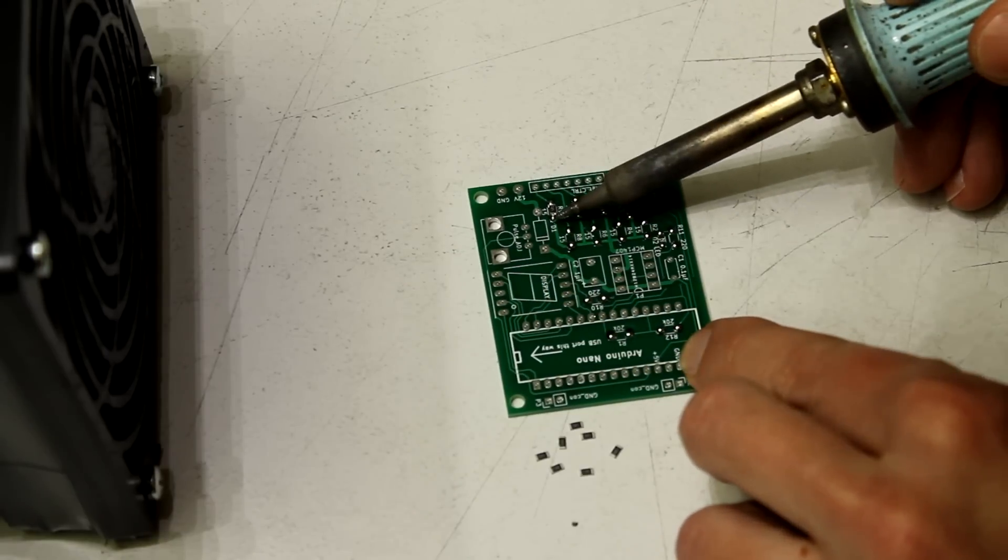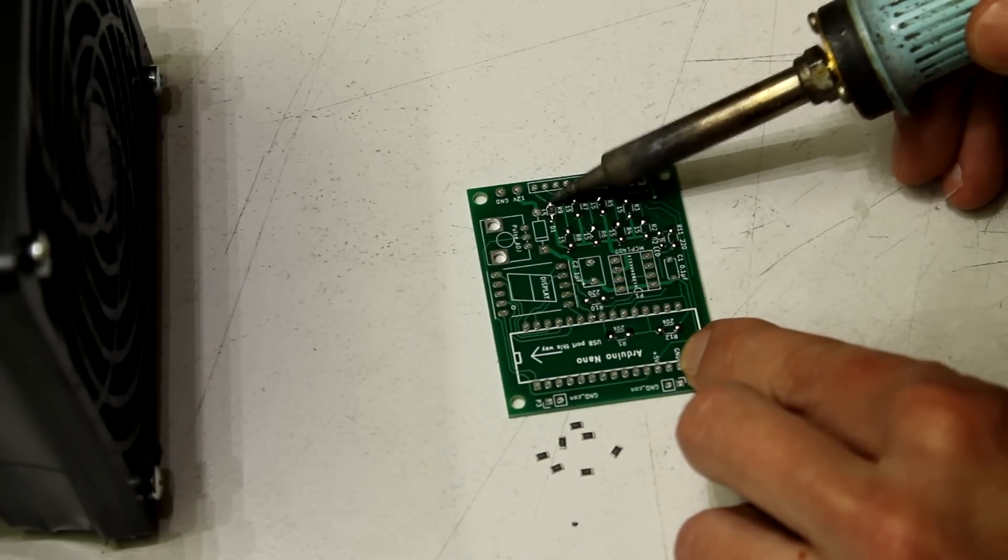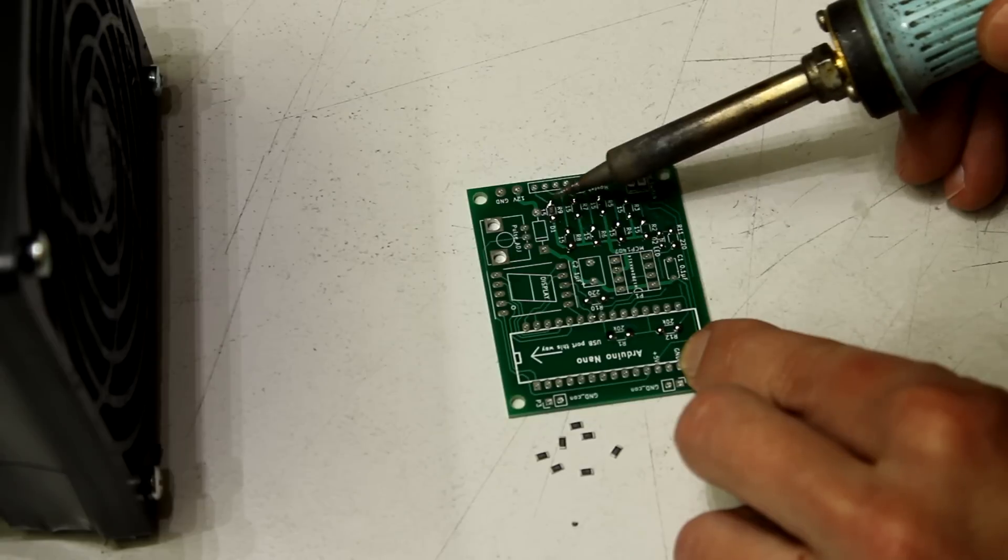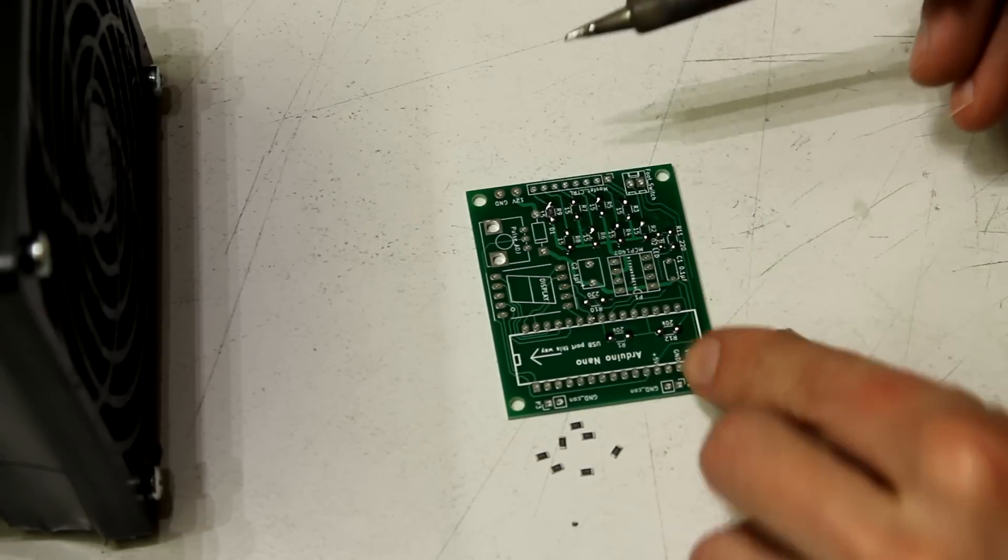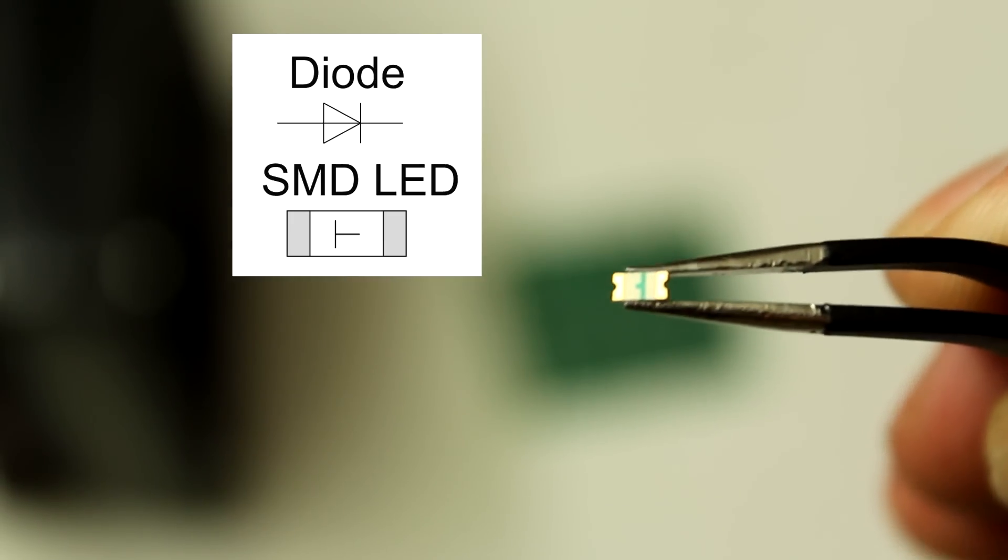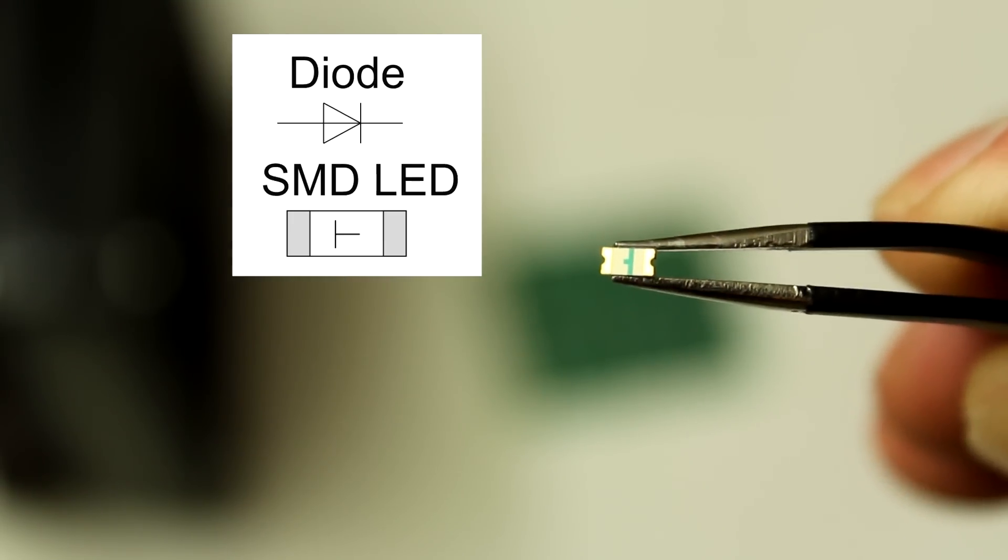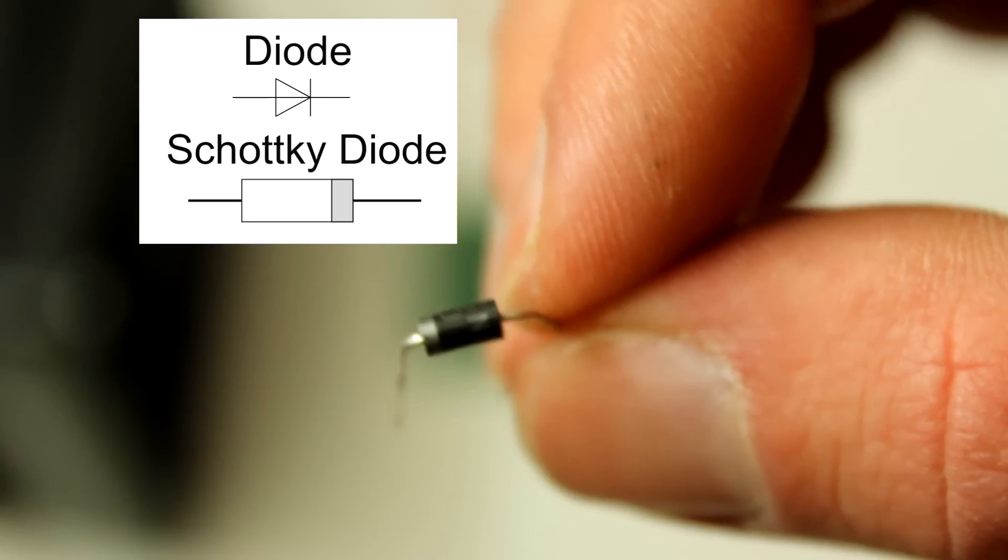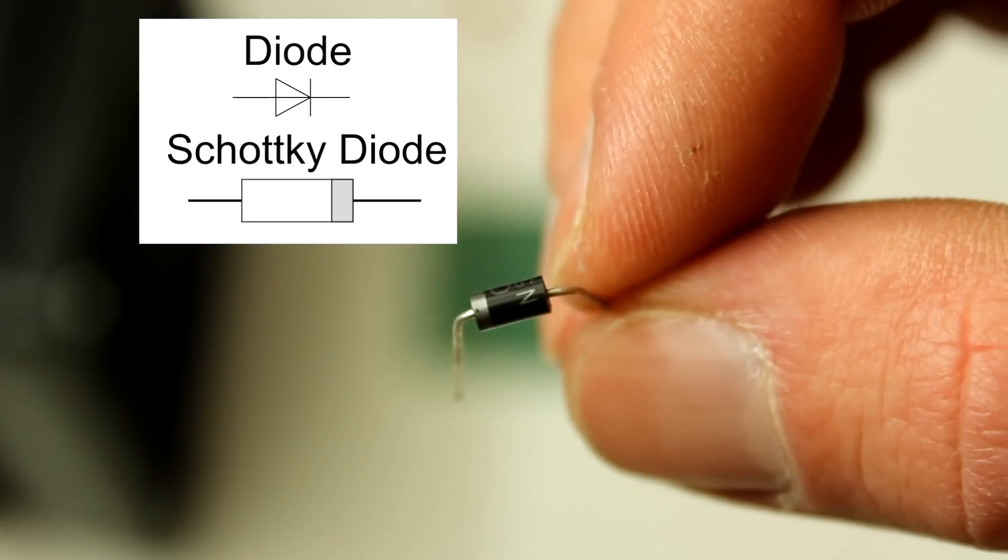Now heat both sides of the part and it will pull itself into its position. When installing the SMD LED make sure the polarization is correct, like shown here. Same thing with the Schottky diode.